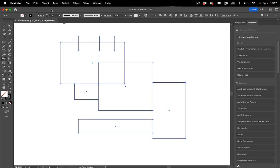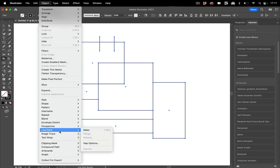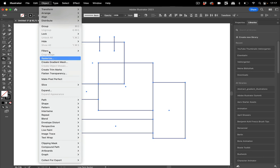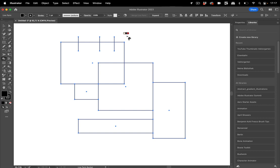First of all, you turn this into a Live Paint group. You can just click on it or choose Object, Live Paint, Make. That's also possible, but I'm just going to click into it. It's now a Live Paint group.